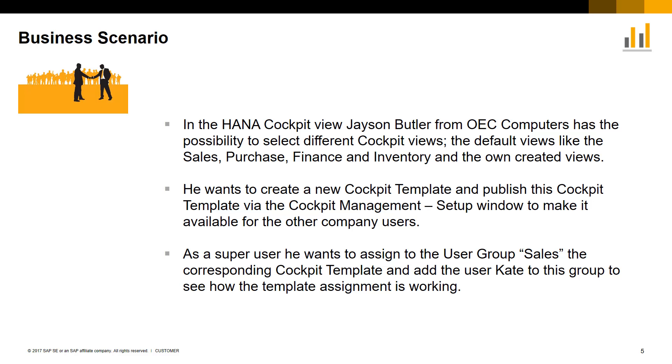Jason would like to create a new cockpit template and publish this cockpit template via the cockpit management setup window to make it available for the other company users.